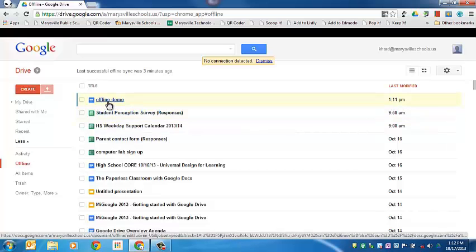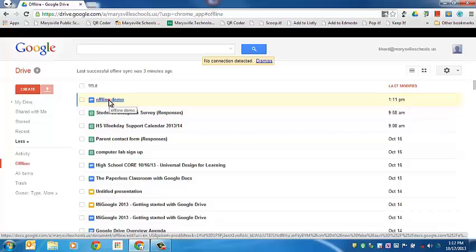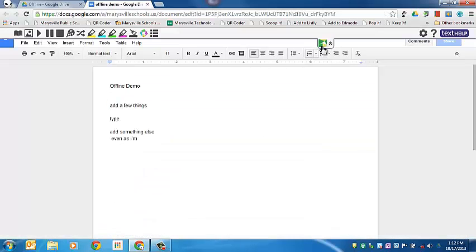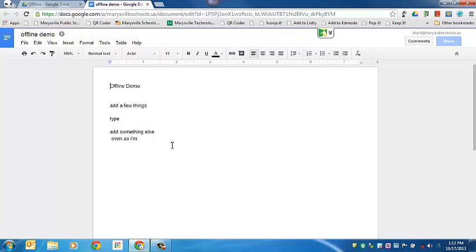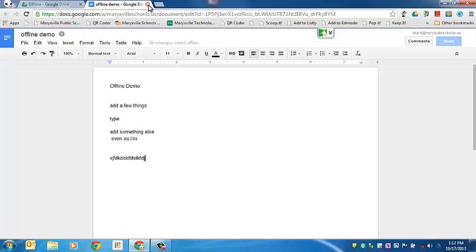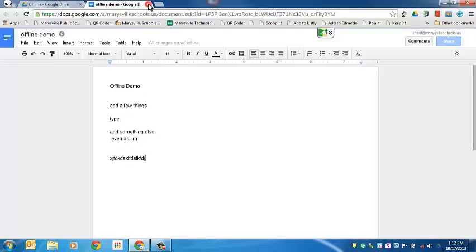So I'm going to go to this offline document. It does take a little bit longer for it to load when it's in offline mode. We'll come down here and add a few more things and then we'll close this document and then we'll turn the Wi-Fi back on.